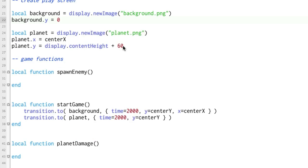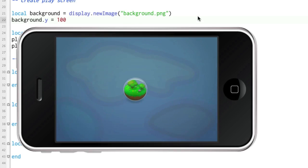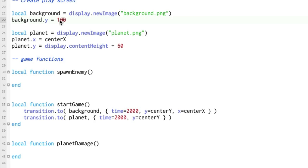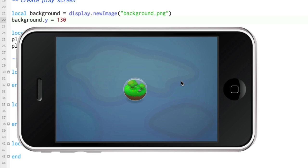Not quite. Okay. So we need to set background y equals. Let's set it to 100. Will that do it? Almost. Set it to 130. Trial and error boys. Trial and error. Okay. That's pretty cool.